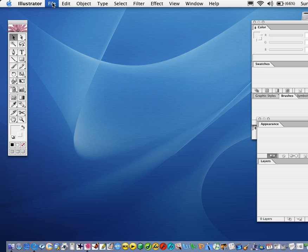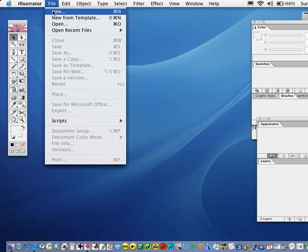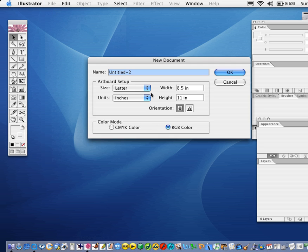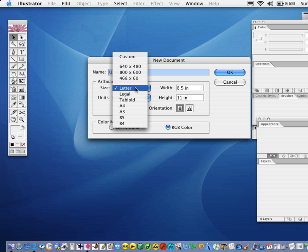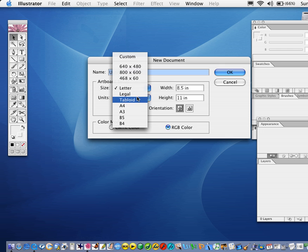If I go to File, then New, we can choose the size of our working area. Letter is quite common, I would suggest, or 800 by 600. You can also have a custom size if you prefer. I'm going to select Letter.